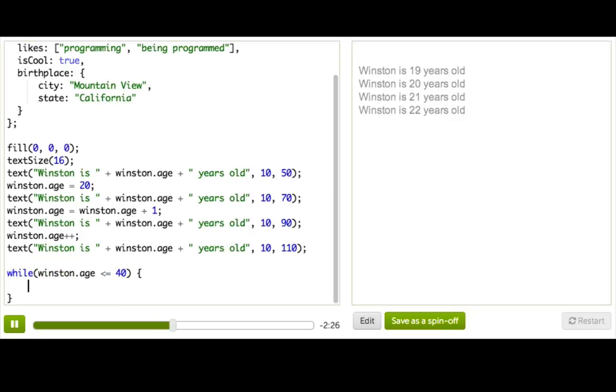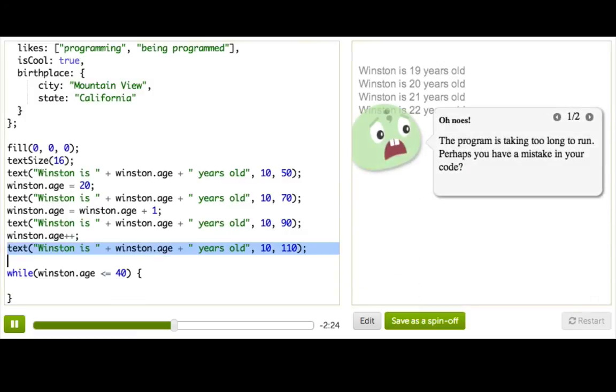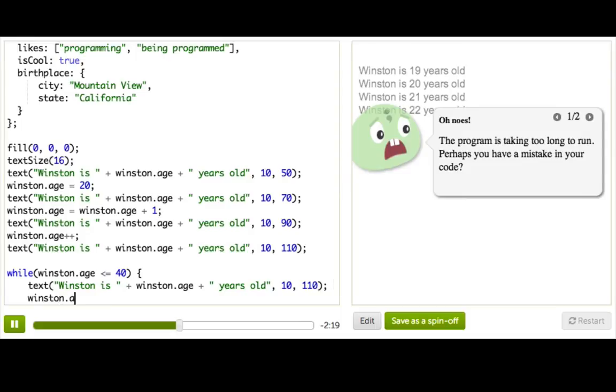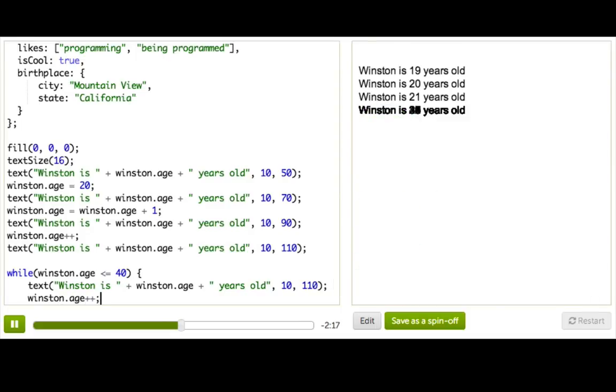And then inside here, we're going to display his age, and we're going to add one to his age each time. Okay, that worked, but everything is piled on top of each other. So we need to change the Y position each time.